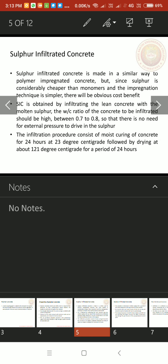Sulfur infiltrated concrete is obtained by infiltrating the lean concrete with the molten sulfur. The water cement ratio of the concrete to be infiltrated should be high between 0.7 to 0.8. Here sulfur infiltrated concrete, the water cement ratio is high. That is more than 0.4. It ranges from 0.7 to 0.8.